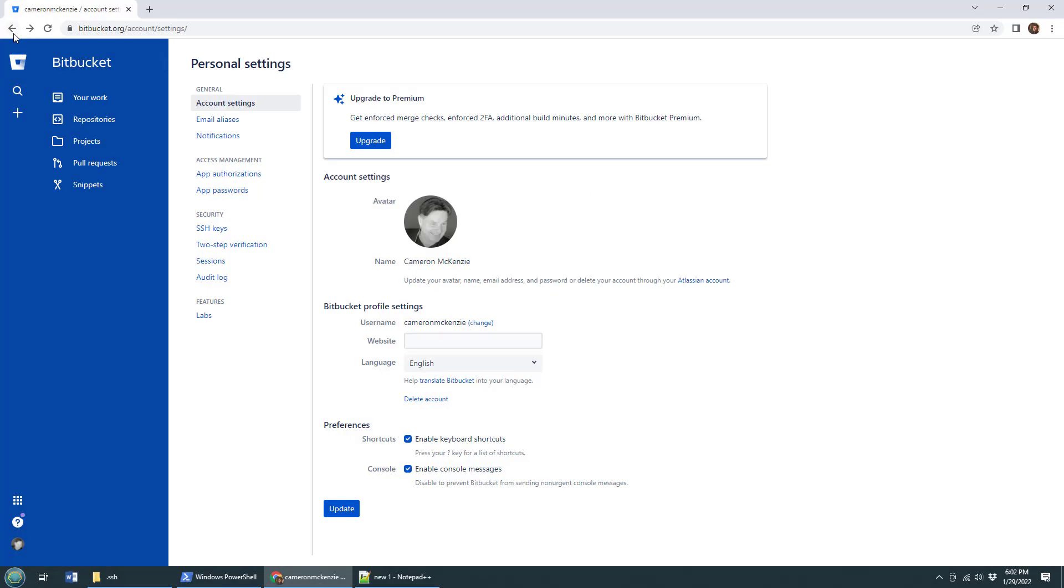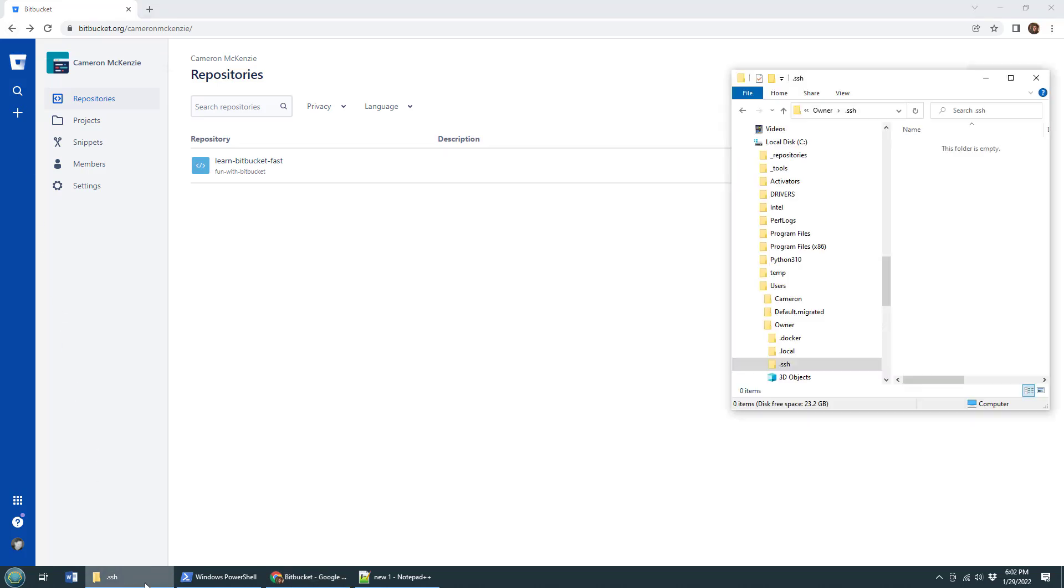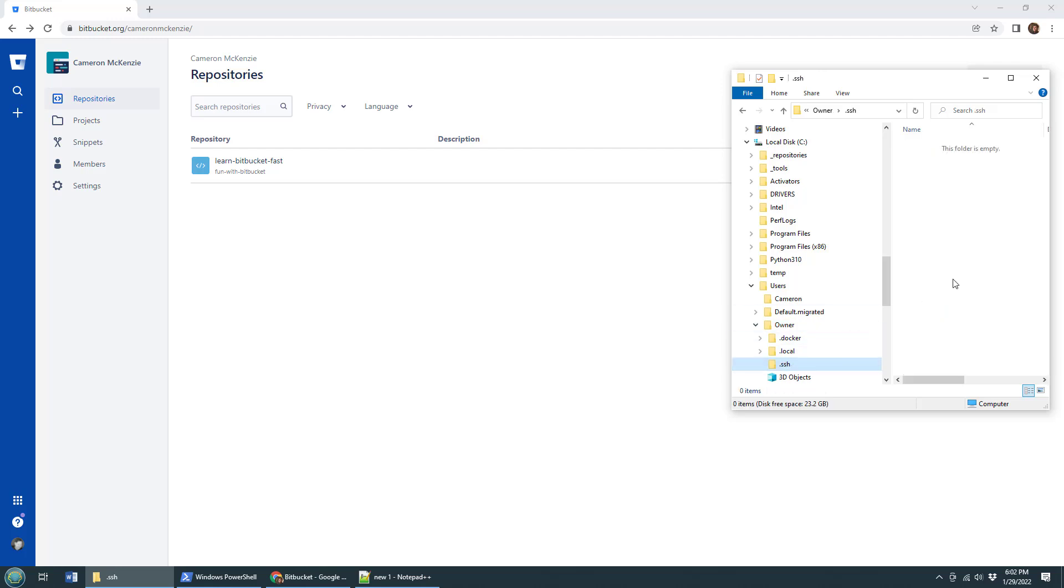If you want to SSH into Bitbucket, the first thing you got to do is get some SSH keys. They're stored in the .ssh folder of the user that's currently logged into your Ubuntu or Windows workstation. Right now you can see I got none, which means I got to generate them.